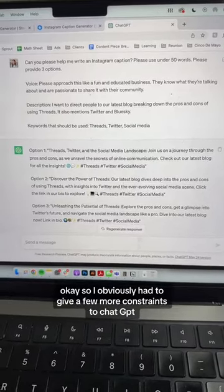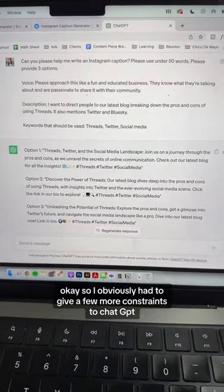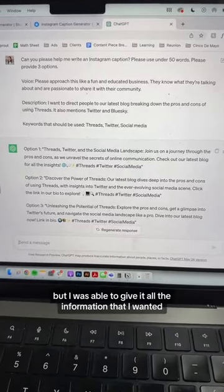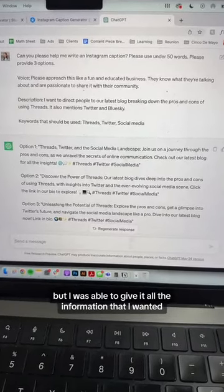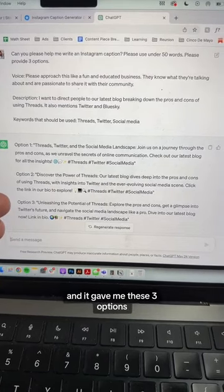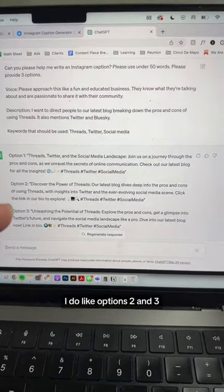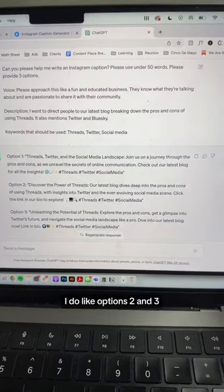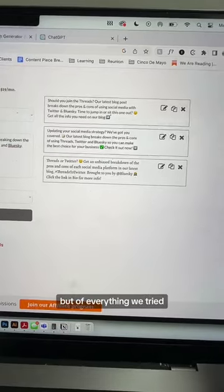Now let's compare to ChatGPT. I obviously had to give a few more constraints to ChatGPT, but I was able to give it all the information I wanted, and it gave me three options. I do like options two and three.